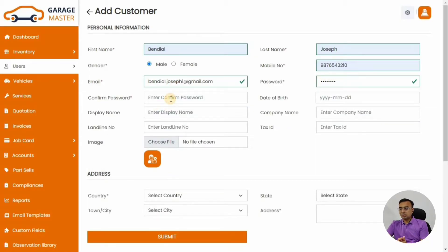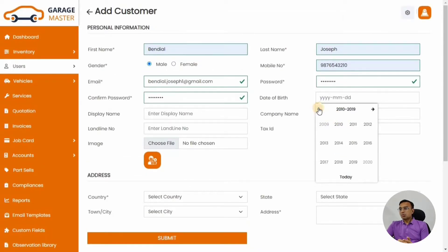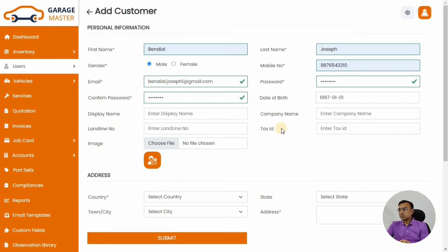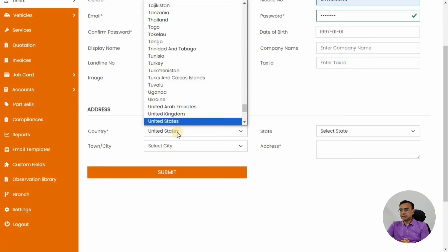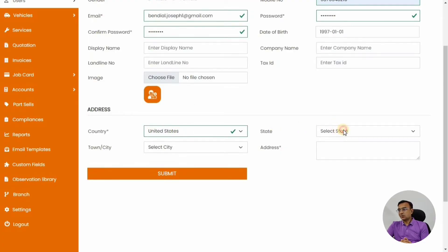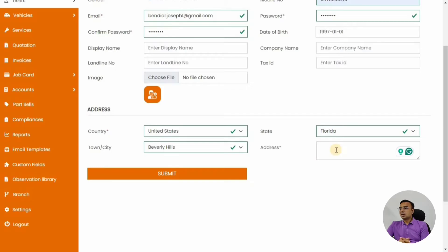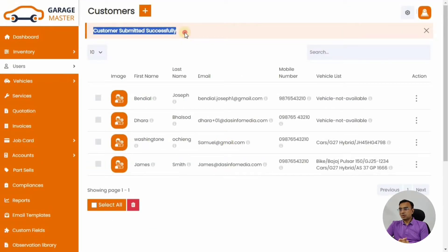Once the customer receives their password, they will be able to log in and then change it. There are required fields; date of birth is optional. Make sure you fill all the required fields. You can also add the customer's display name, company name, phone number, tax ID, country, and other details — making it easier to retrieve the customer's information later.